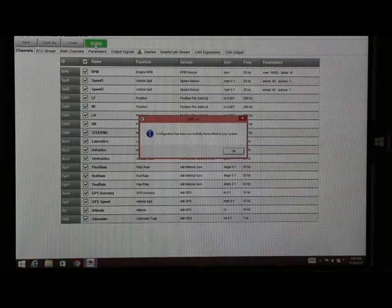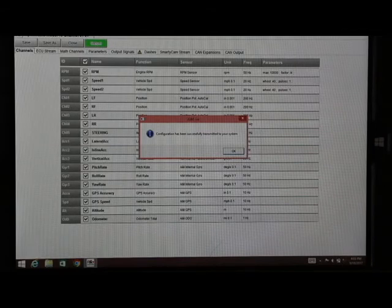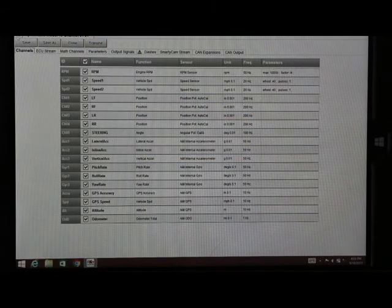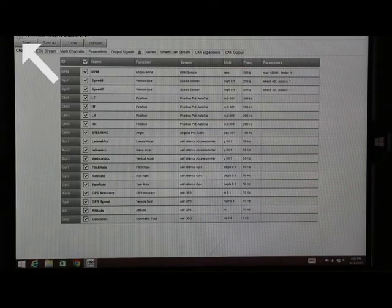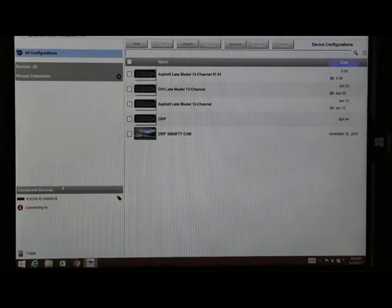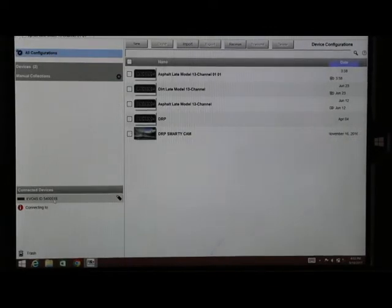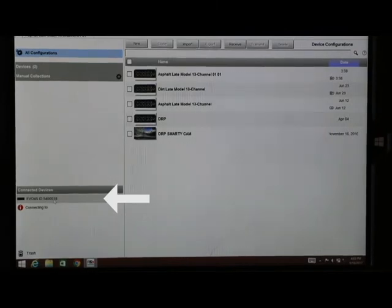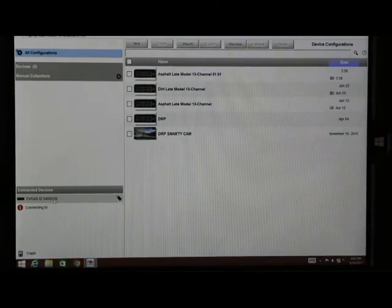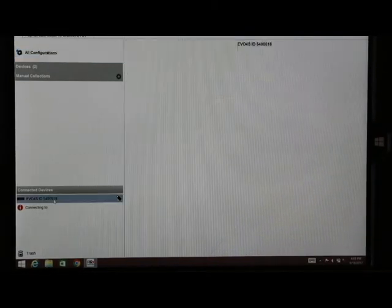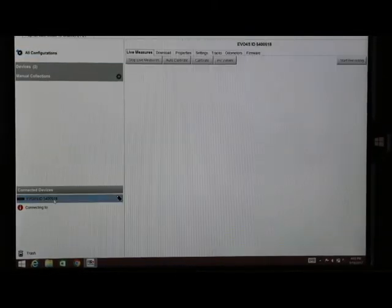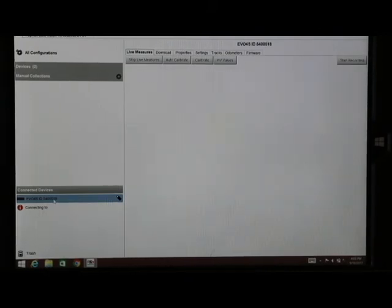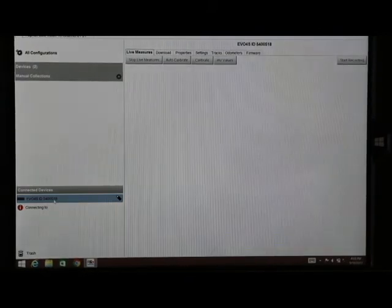So from here, we will hit OK. Go back to all located at the top left. We're going to click on the connected device. The connected device is our data logger itself. This is going to open up our download screen and our calibration screen.